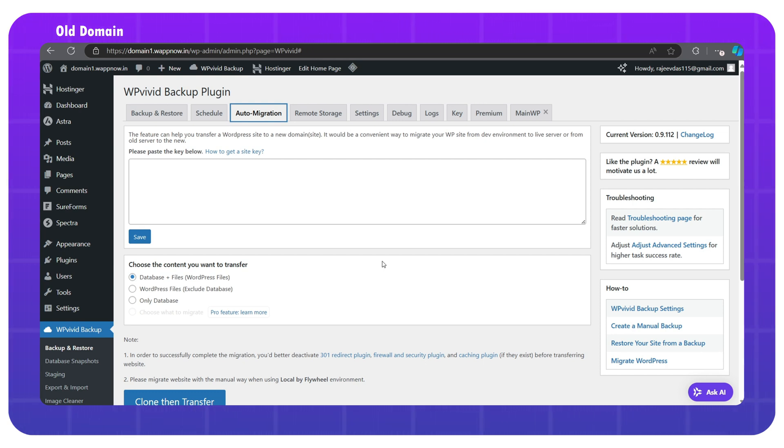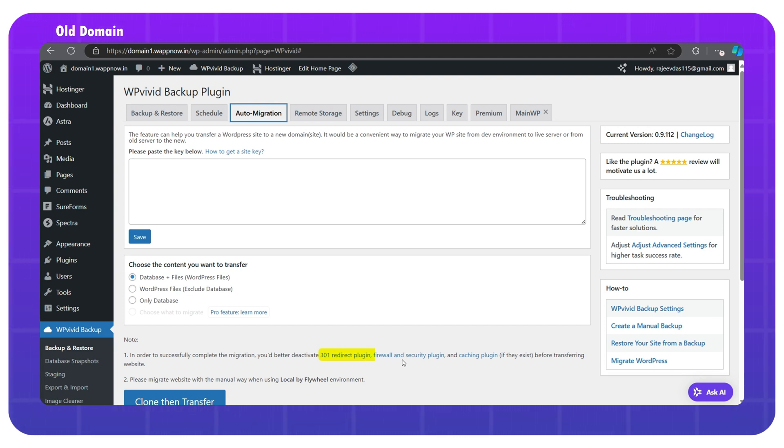But before that, for a successful migration, we need to deactivate any 301 redirect plugin, firewall and security plugin, or any caching plugin if they exist.